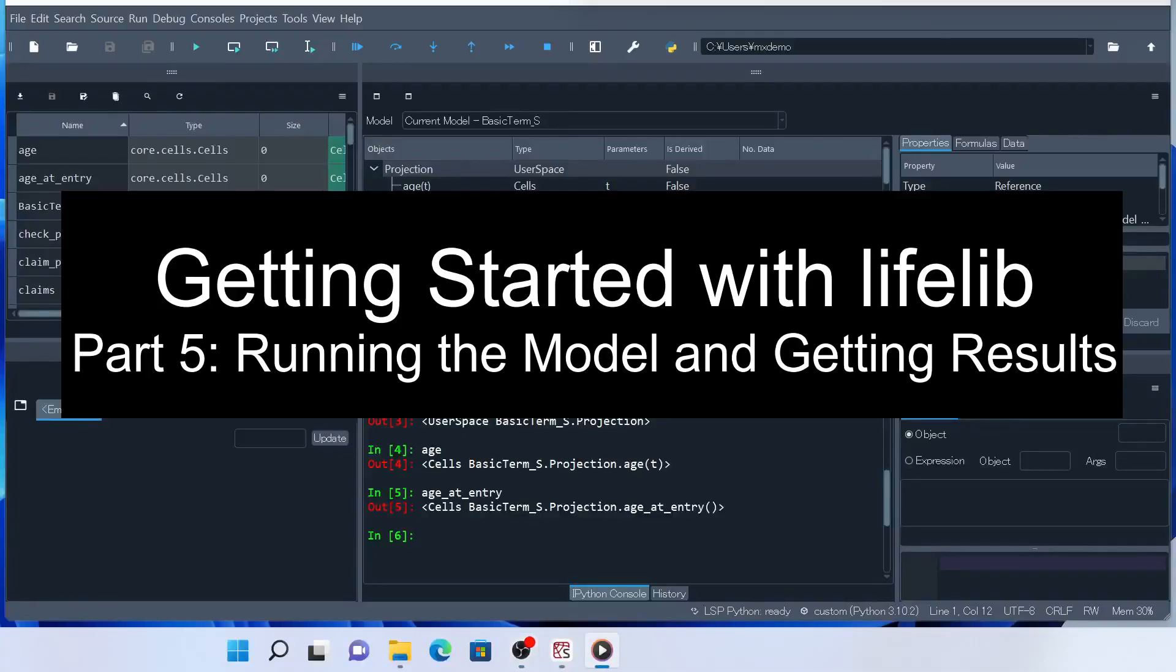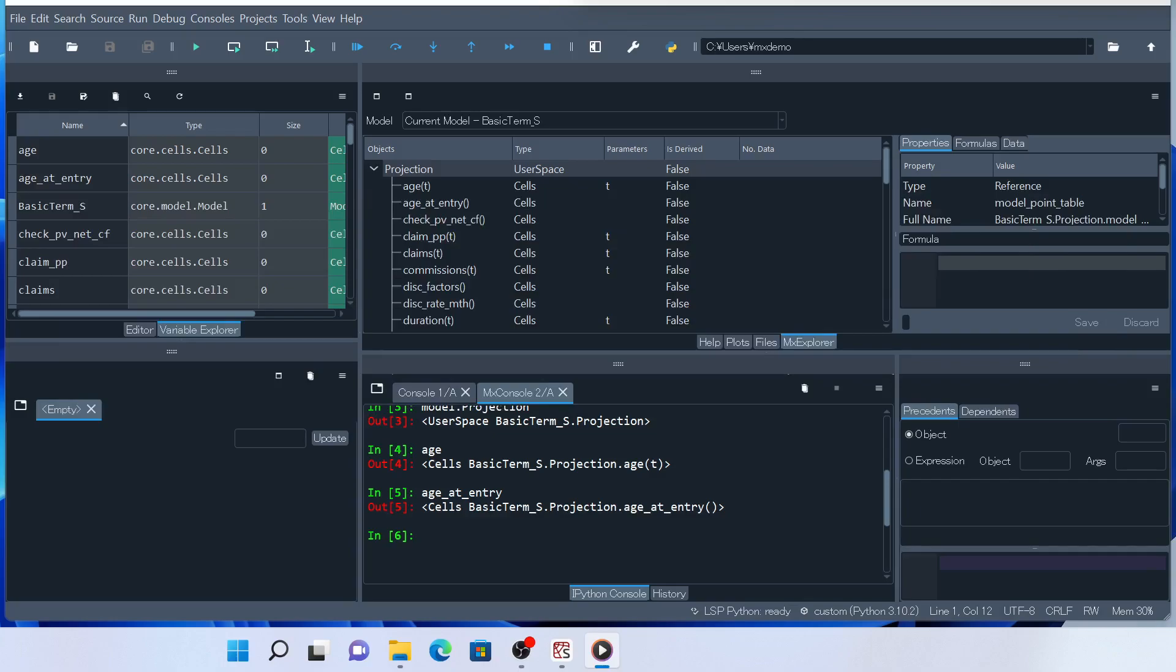In the previous video, we read the basic term S model into IPython and explored it. The next step is to run the model and obtain results.